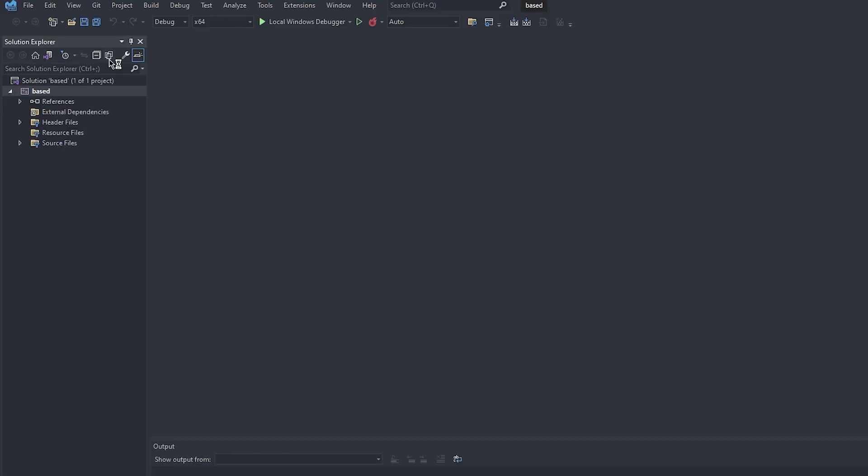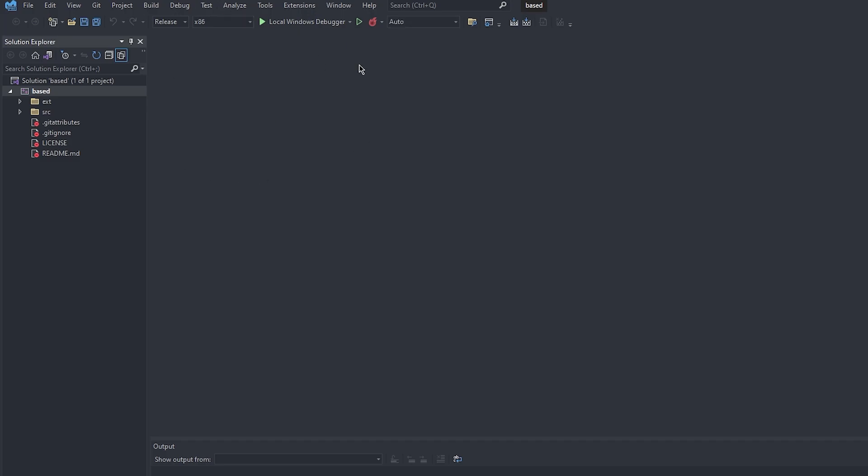Now at the top, you need to change from debug x64 to release x86, and we are ready to get going, so let's do it.